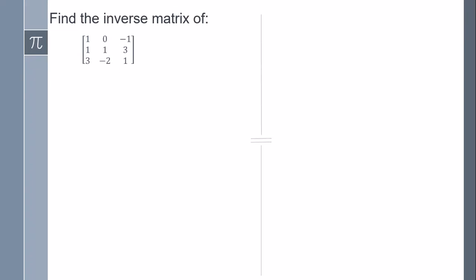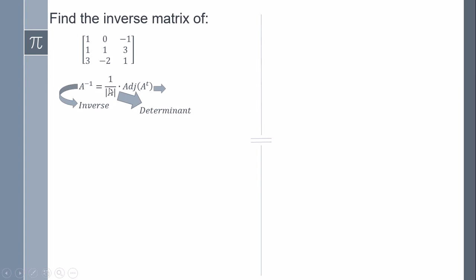In this video we're going to find the inverse of this matrix here. What we have to know first is the formula in order to find the inverse matrix: we have one over the determinant times the adjoint. So we need to assemble each one of these pieces.